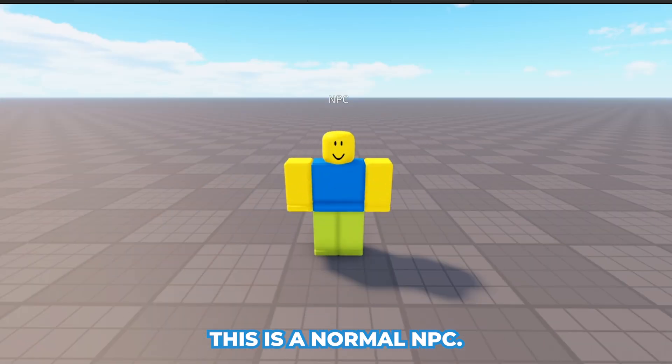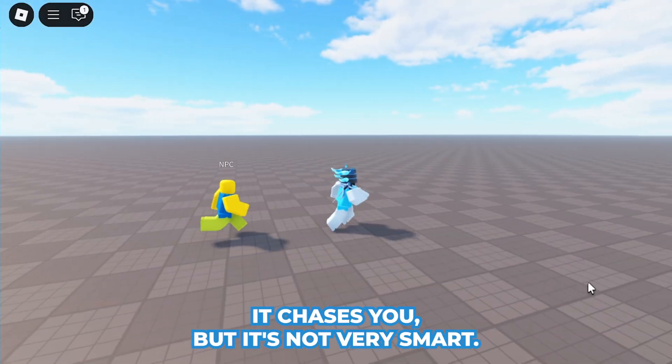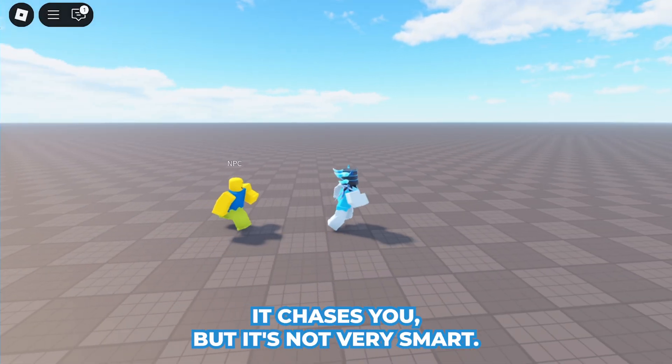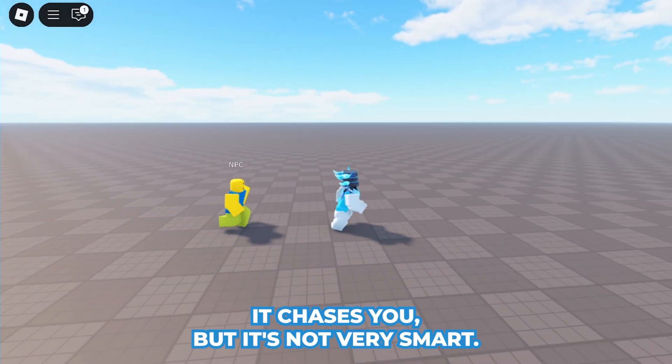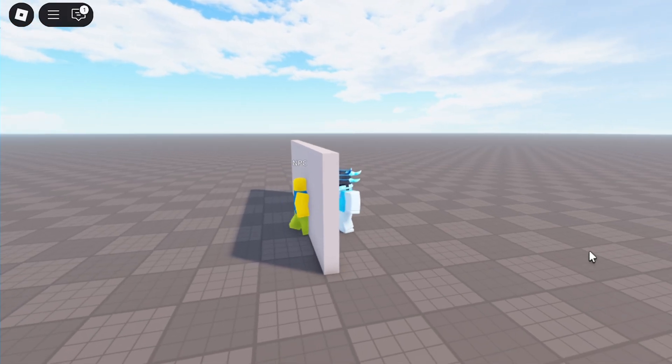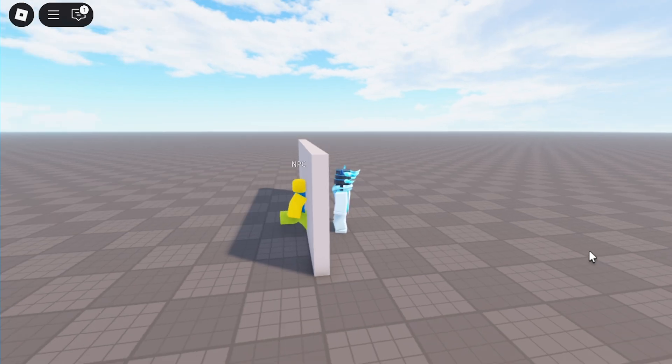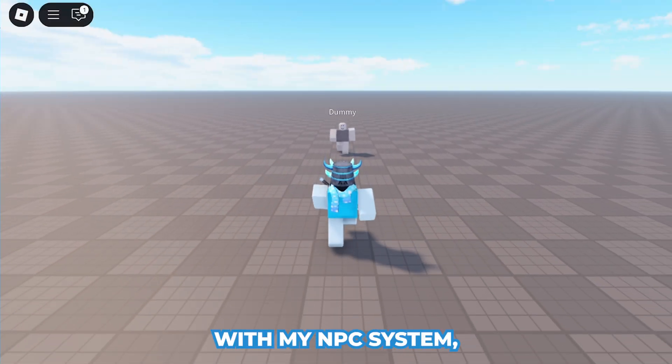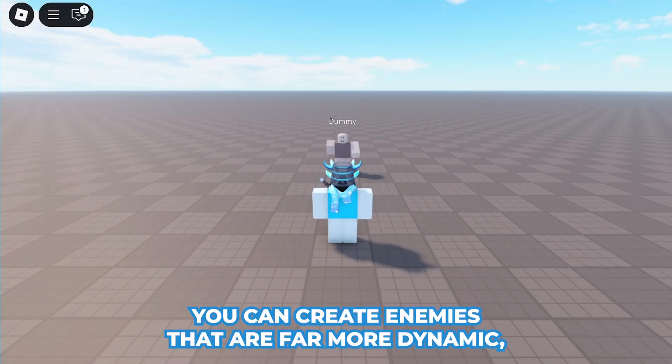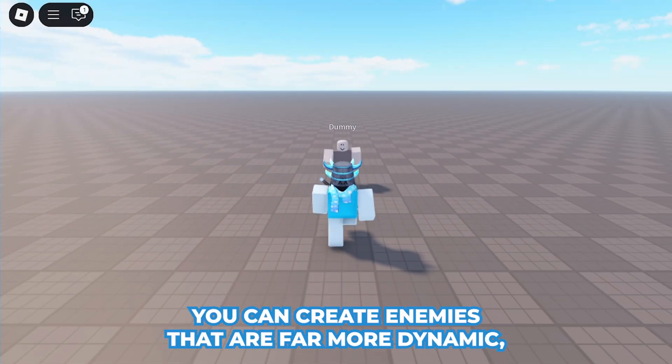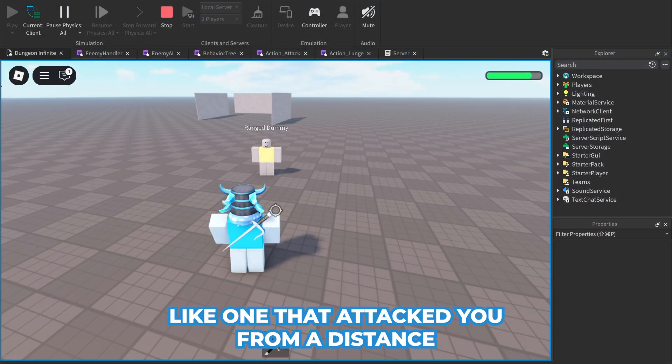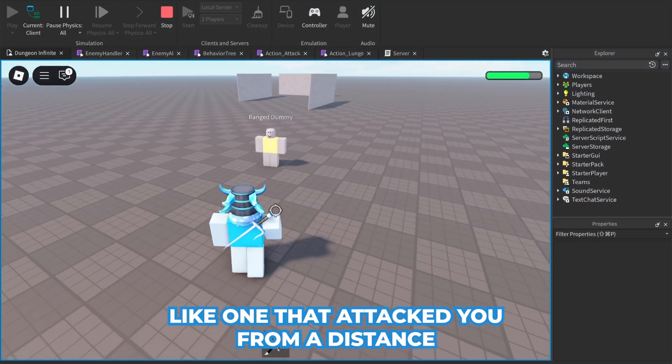This is a normal NPC - it chases you but it's not very smart. With my NPC system, you can create enemies that are far more dynamic, like one that attacks you from a distance and retreats when you get close.